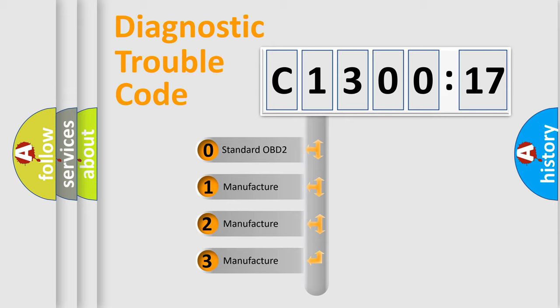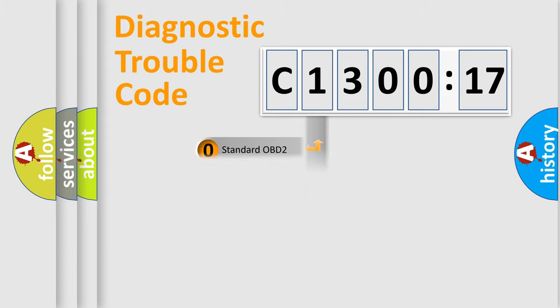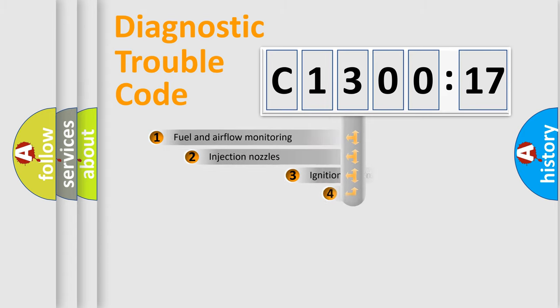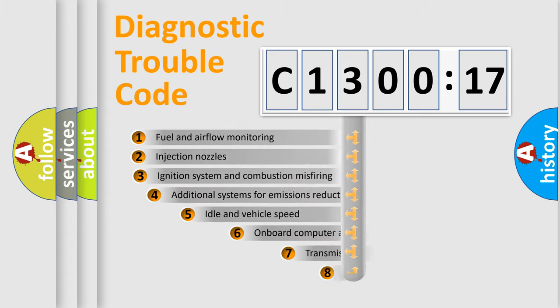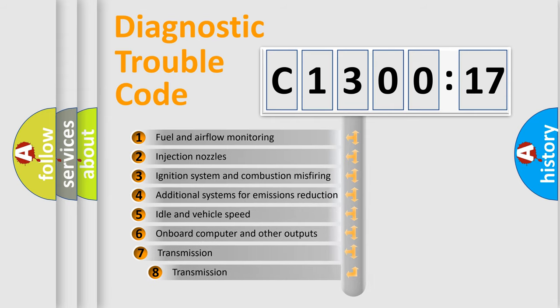If the second character is expressed as zero, it is a standardized error. In the case of numbers 1, 2, or 3, it is a manufacturer-specific error expression.